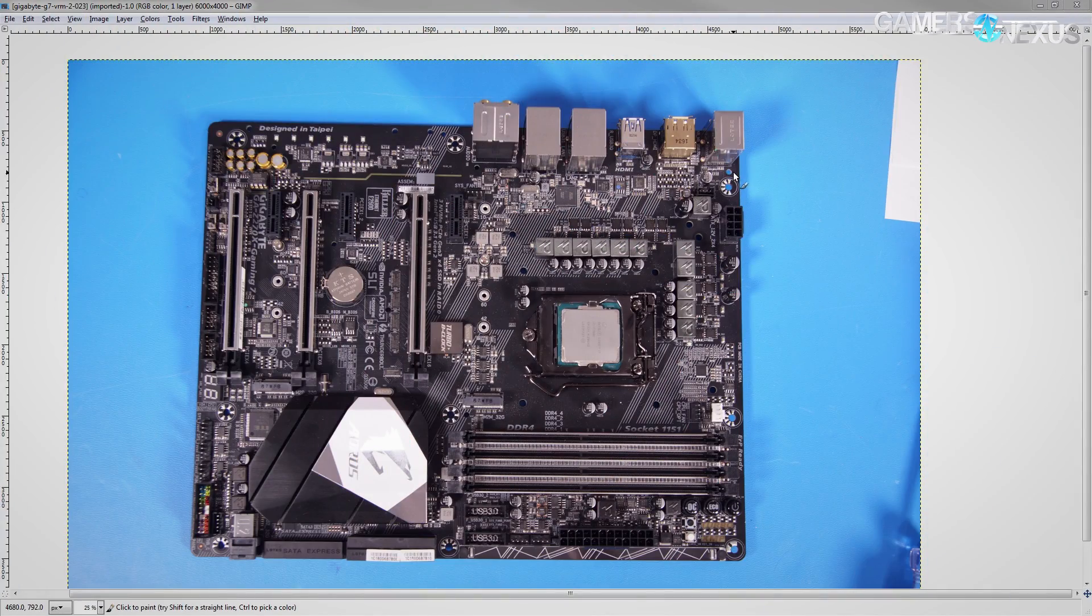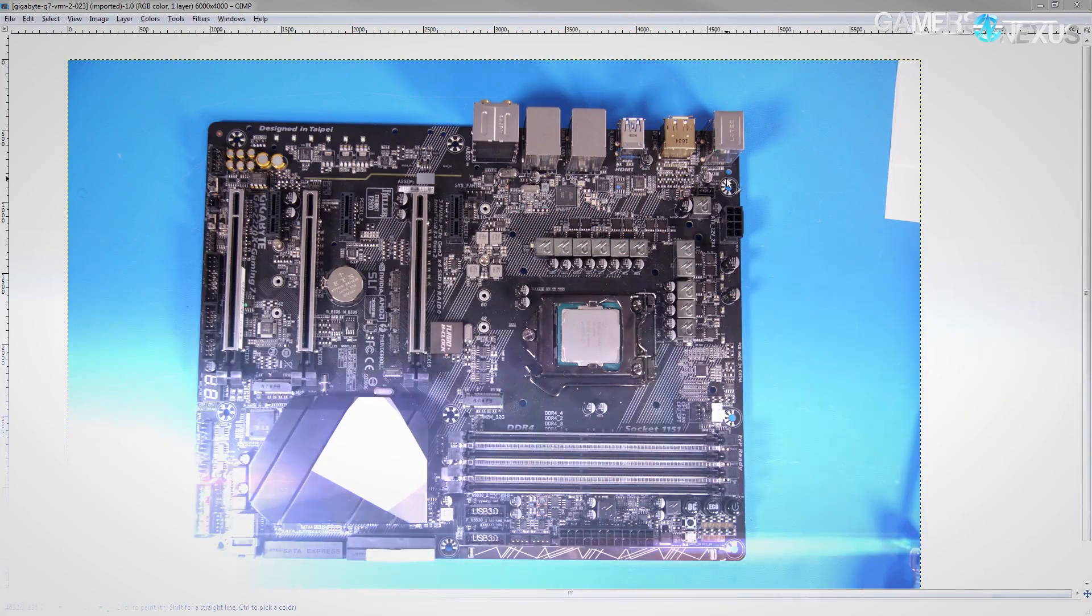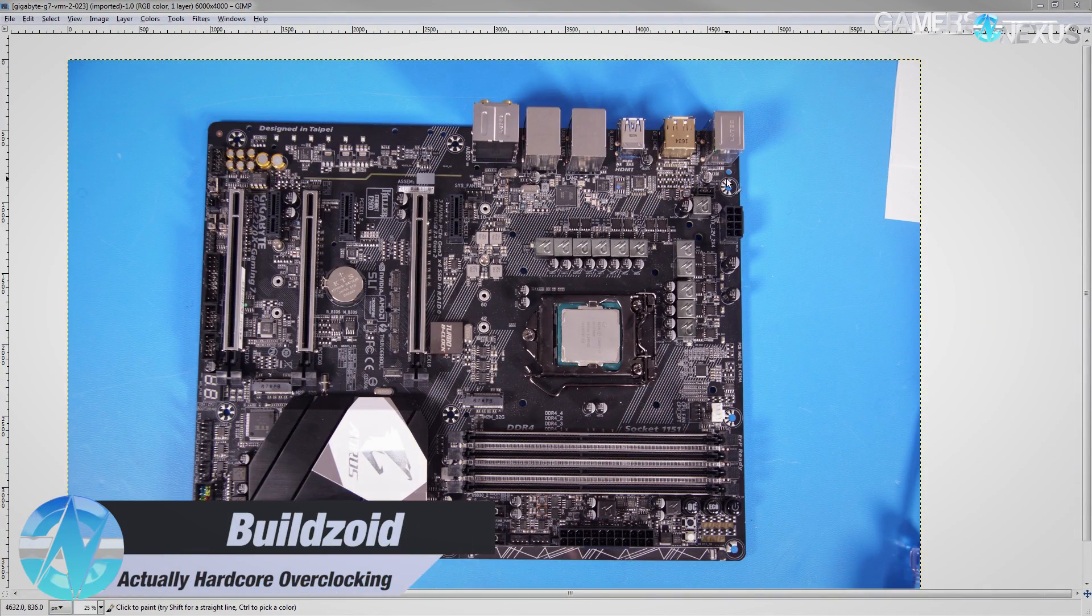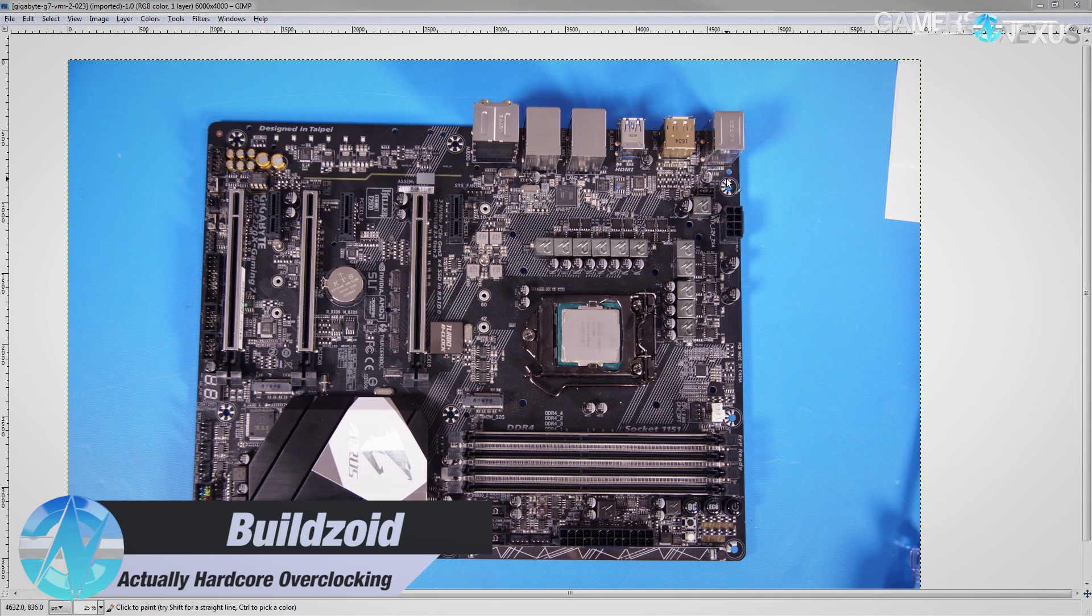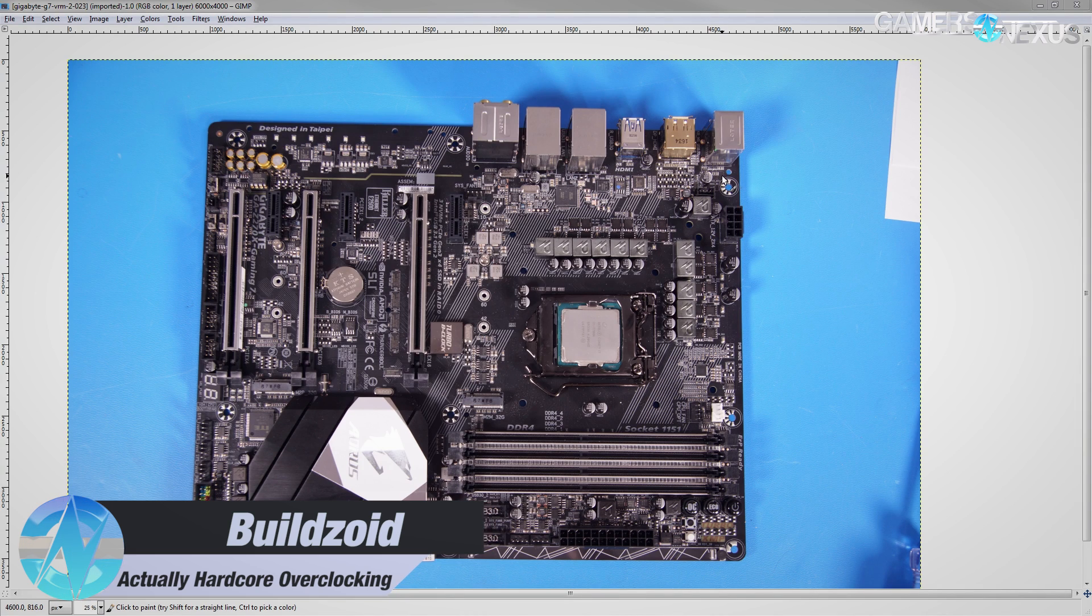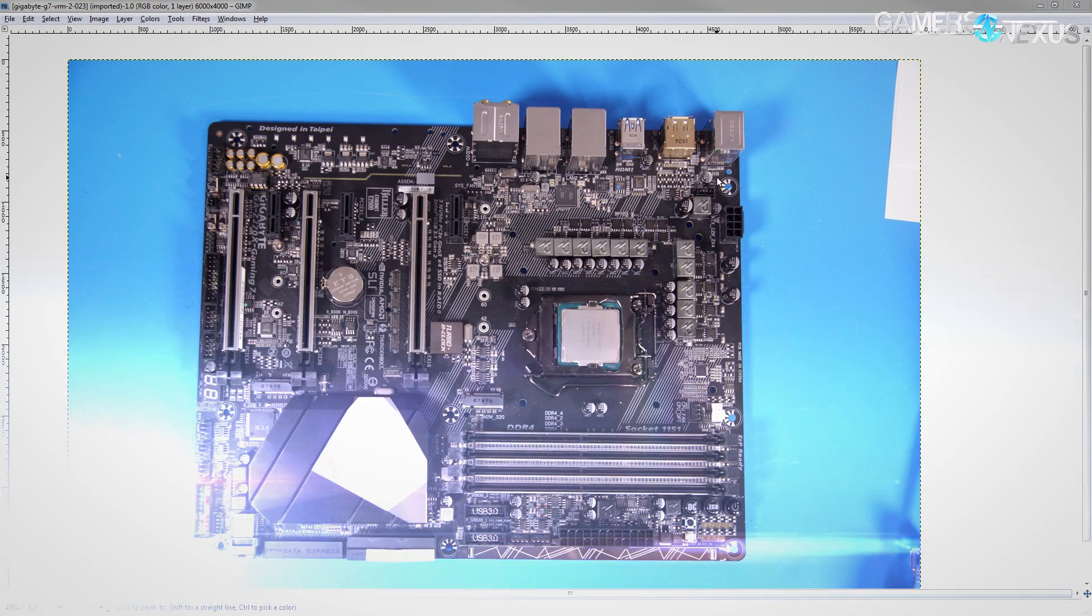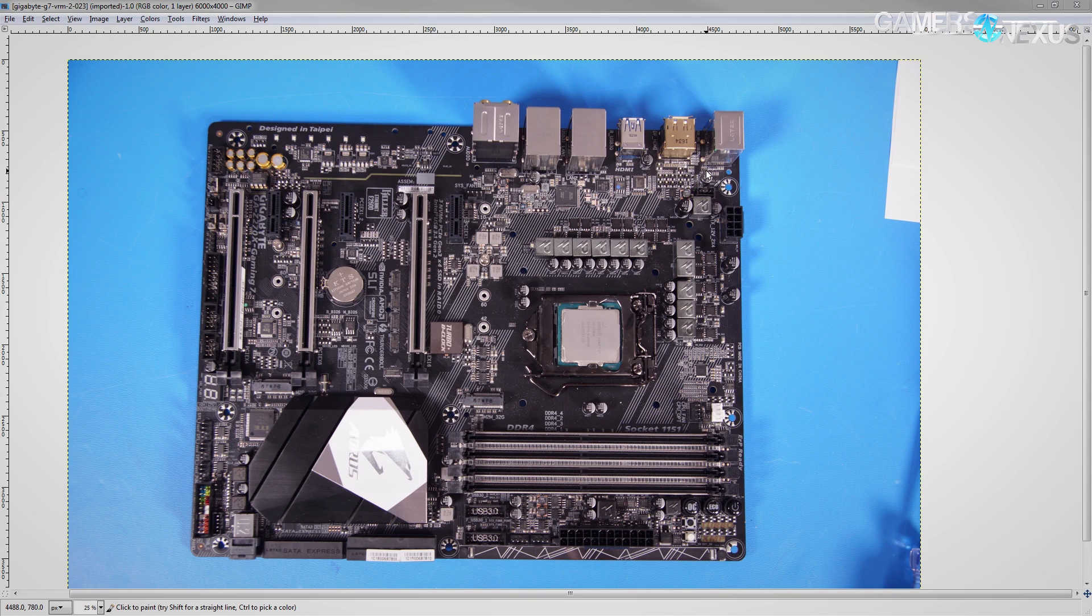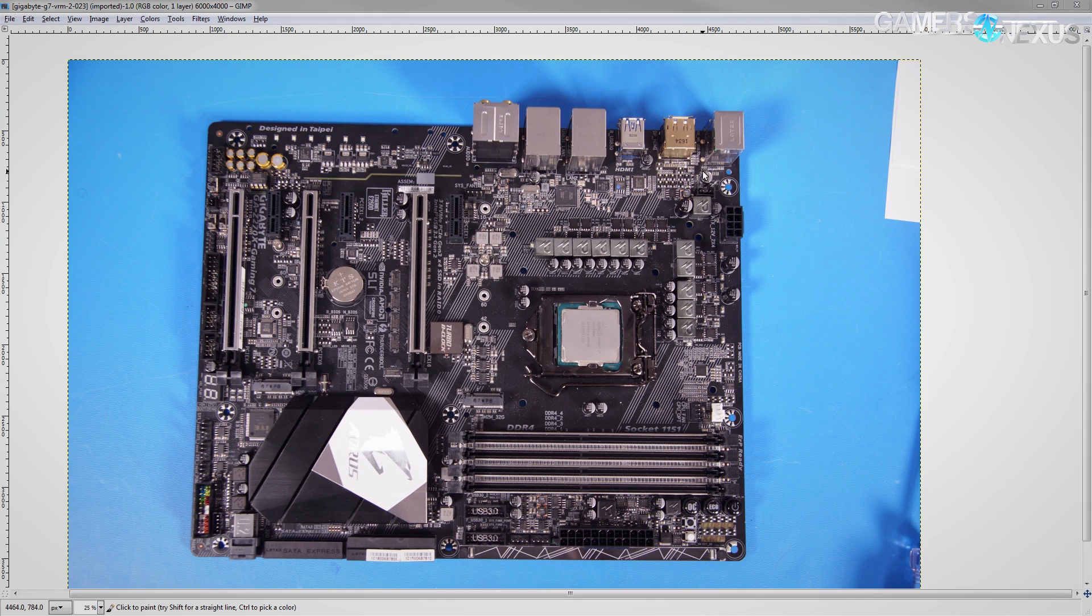Hey guys, Buildzoid here, and today we're going to be taking a look at the VRMs of the Gigabyte Aorus Z270 Gaming 7 motherboard. This is a sort of upper mid-range or lower high-end motherboard, depending on how you look at the price point, as it is priced at around $240 if you want to go buy it.